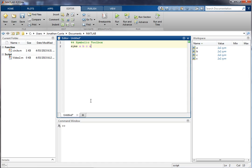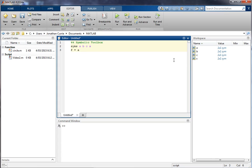If I evaluate that, you see in my workspace I get those variables, but note the values are symbolic and not doubles. I'm going to use those variables to create a quadratic expression.